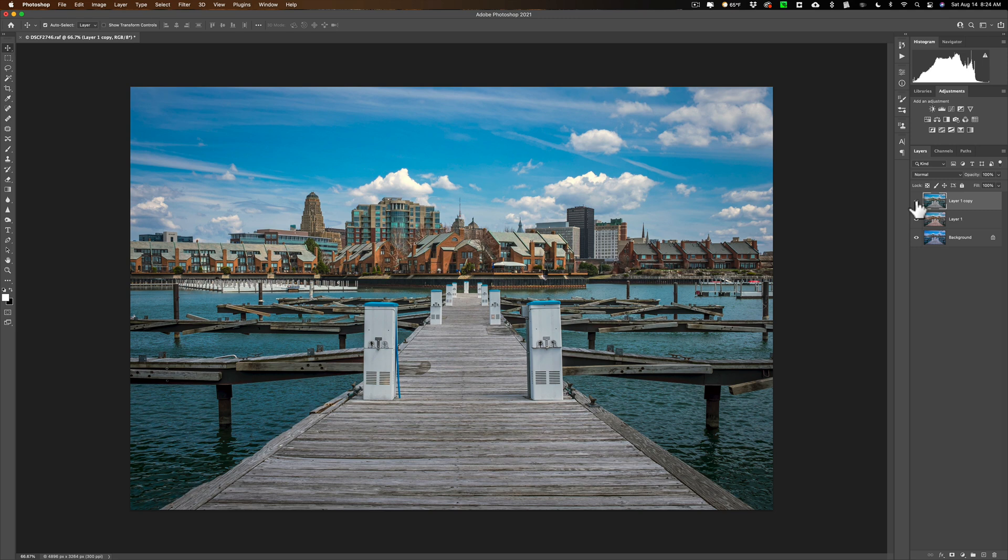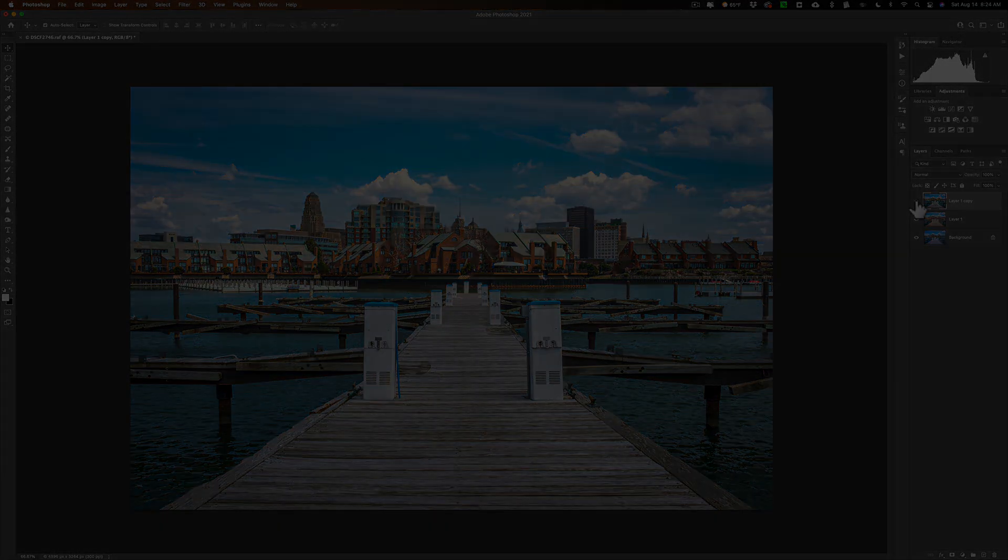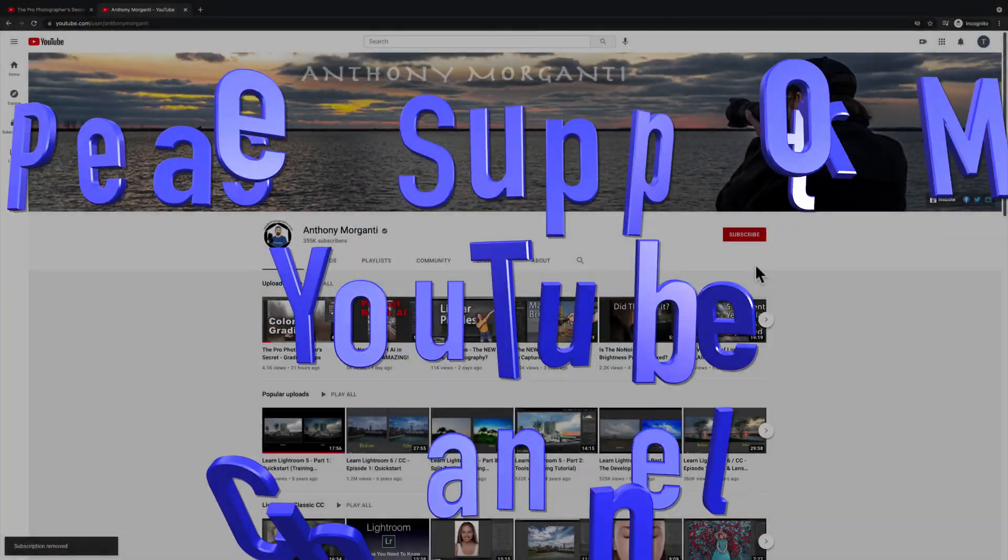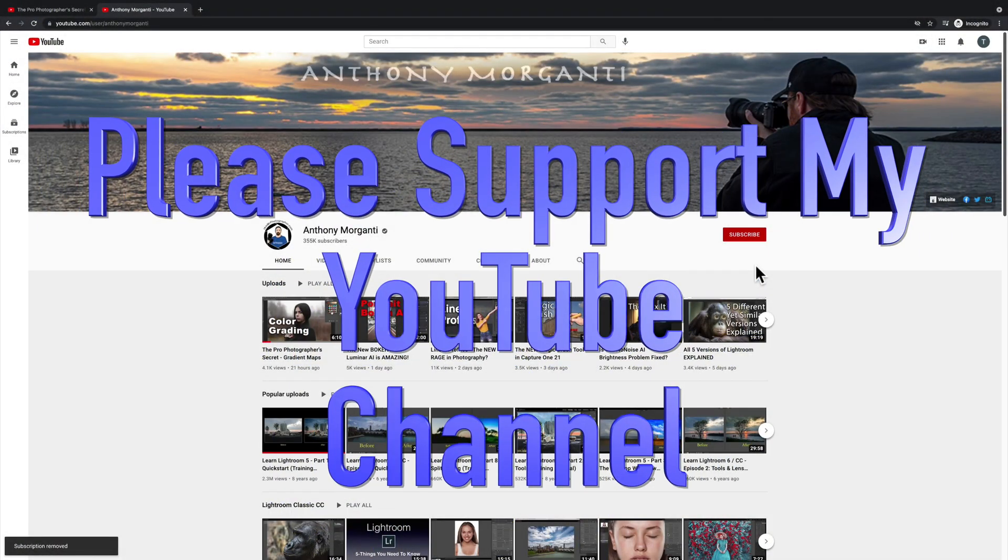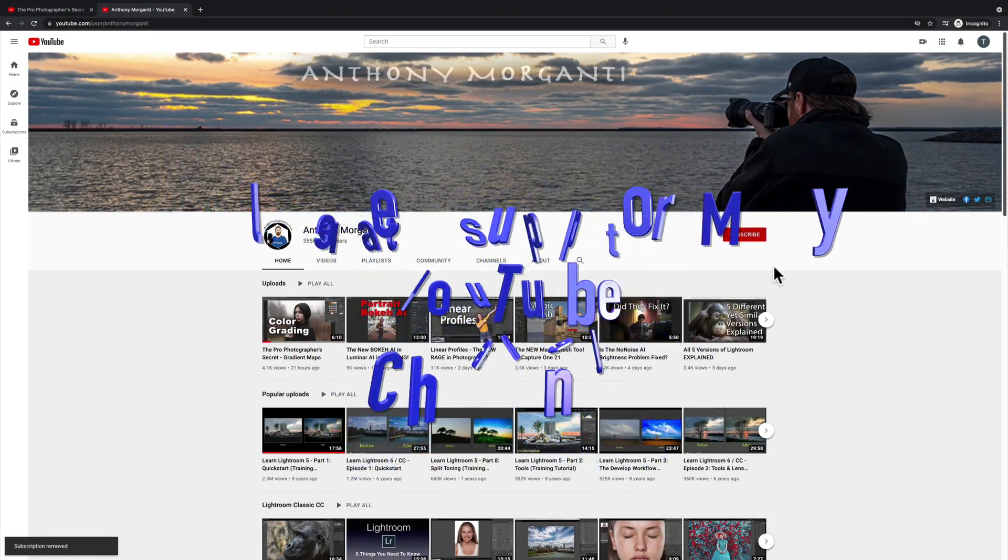Thank you, Phil, for emailing me, and thank you, everyone, for watching my videos. I really do appreciate it. I'll talk to you guys soon. Bye.